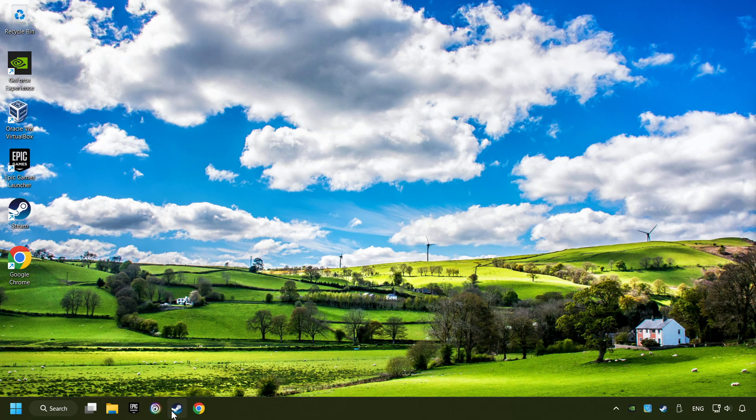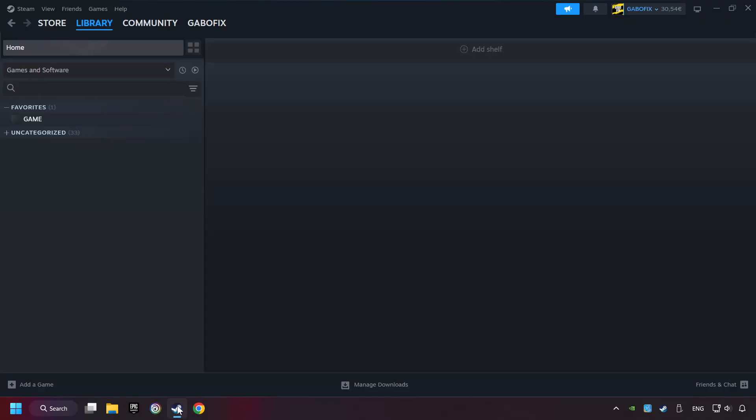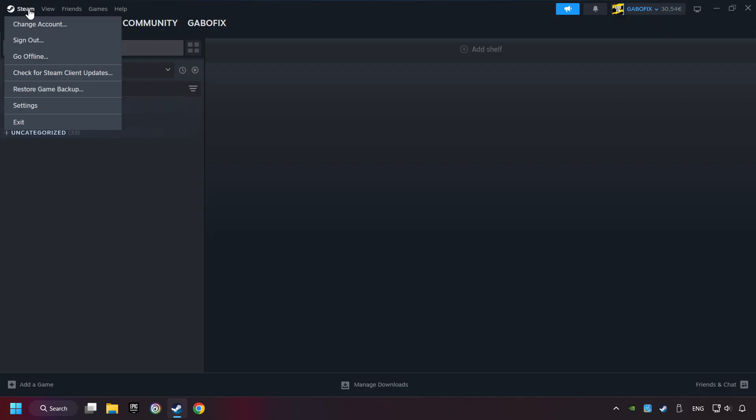Start up Steam. Click on Steam title, and then on settings.